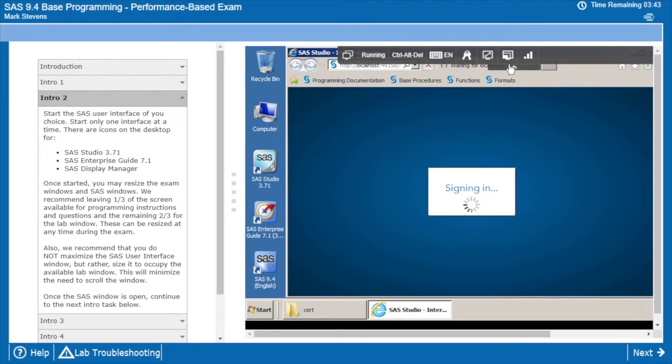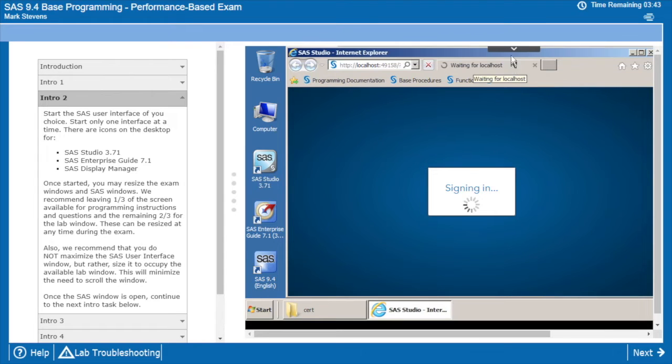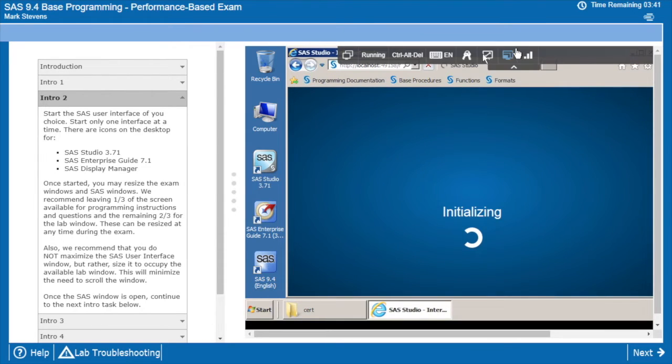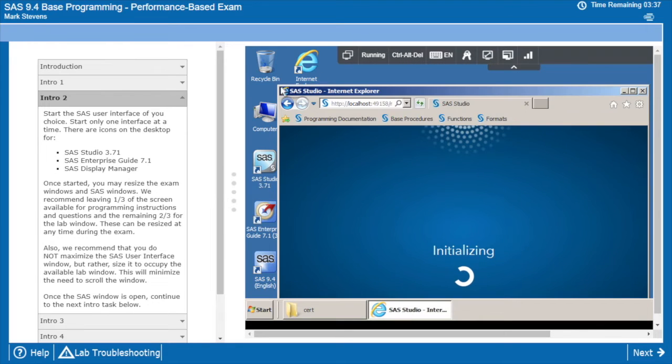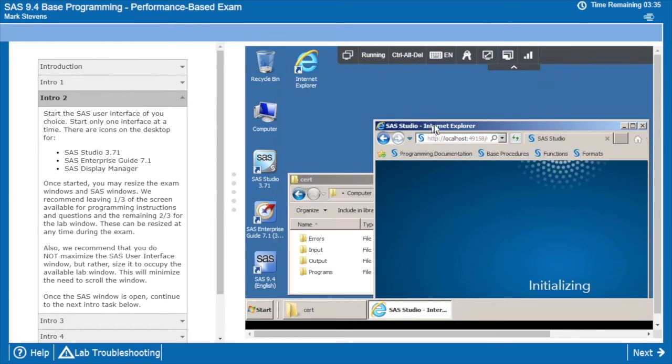So it starts to open the window. This menu can be minimized to show more of the screen and just start sliding things around to get a comfortable space.